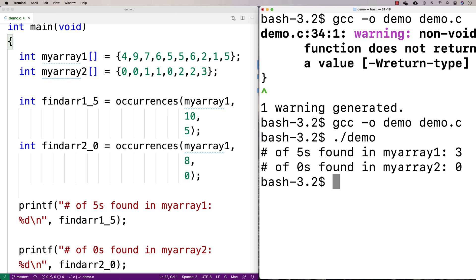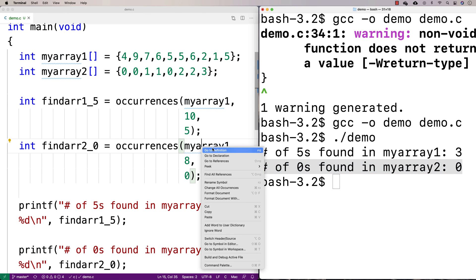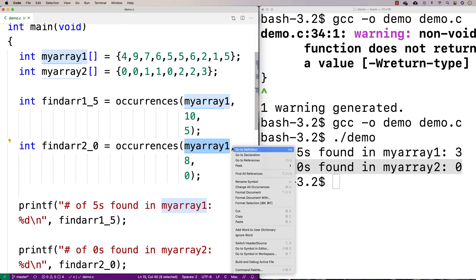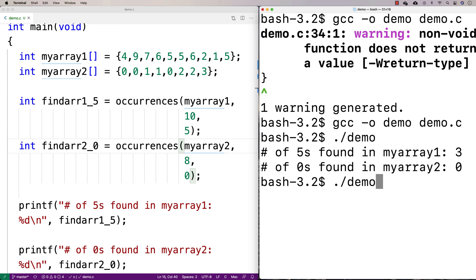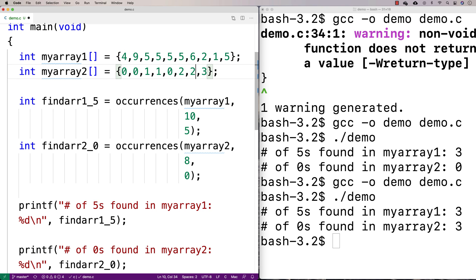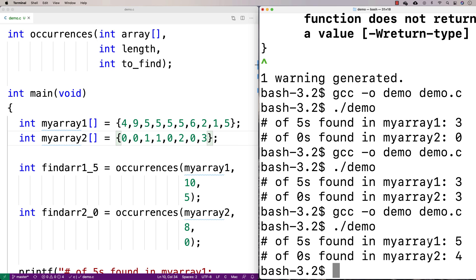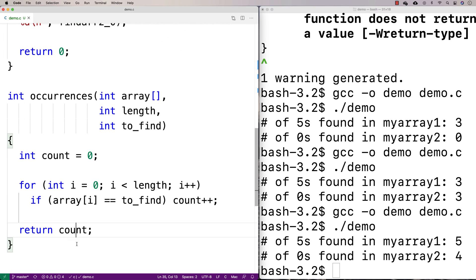Running it, we get number of fives found in my array one is three, and number of zeros found in my array two is zero — but that's because I accidentally passed my_array instead of my_array2 to the second call. Fixing that, it correctly finds three zeros. I add more fives and another zero, run again, and get five fives and four zeros — correct. We've now built a reusable function we can call anywhere we need it.